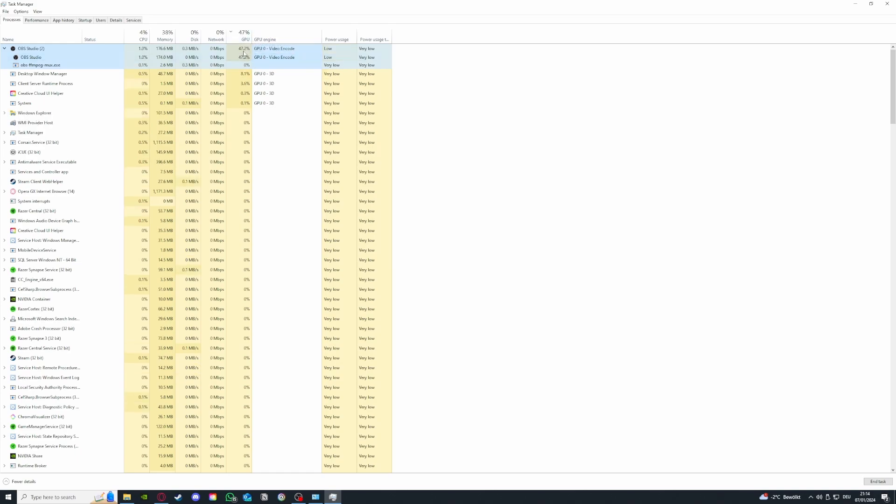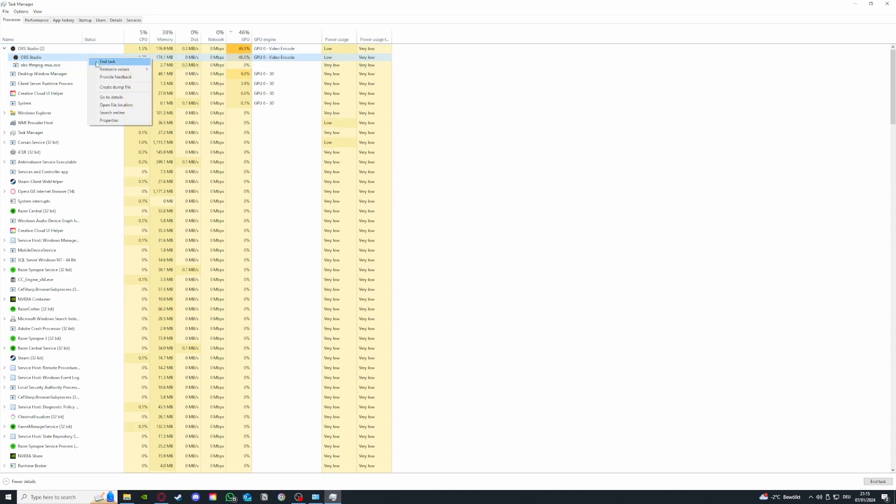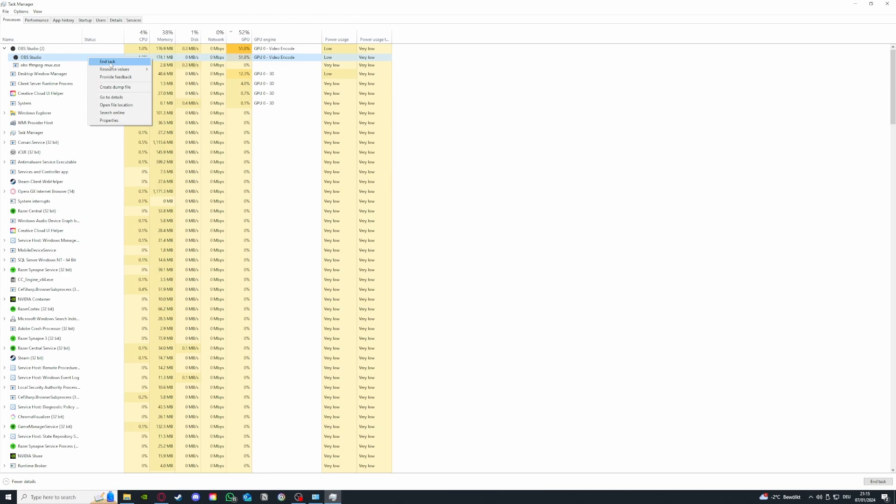OBS is the program I use for recording so I'm not going to close it, but if you want to improve performance on a program which is currently running, you can press right click and press end task. If I press end task, it immediately closes the application and it will free up a lot of GPU and CPU.